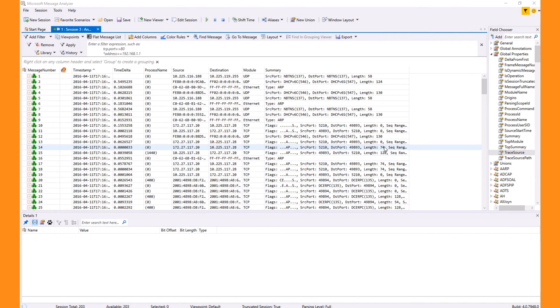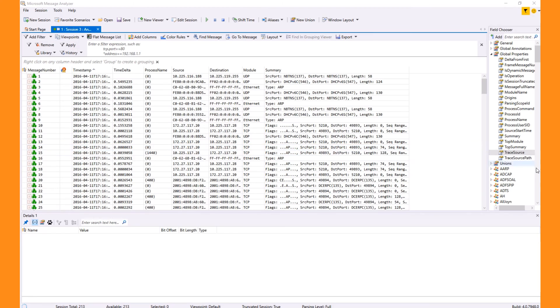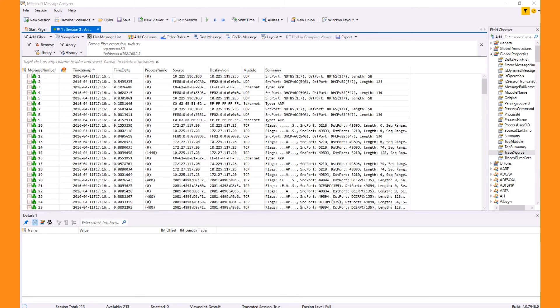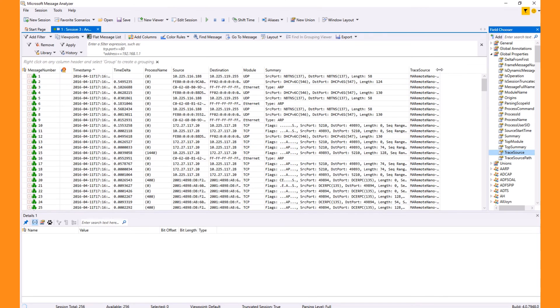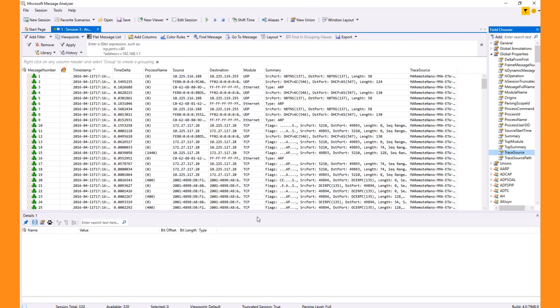To see where traffic came from, you can add a column called Trace Source. Because the trace is truncated, reassembly and higher-level protocol parsing won't work properly. Also, process names don't work remotely as of yet.